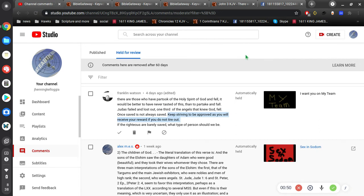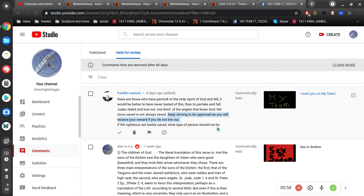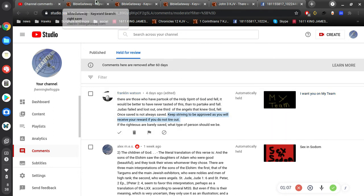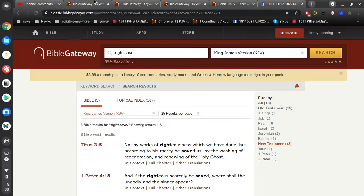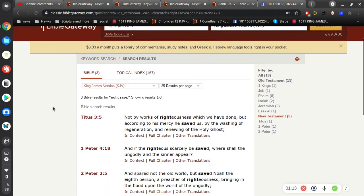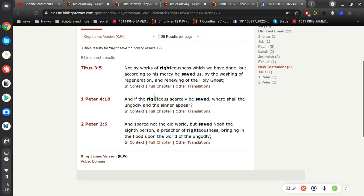Okay, so I want to address this last comment first. If the righteous are barely saved, what type of person should we be? We should be perfect. There shouldn't really be a dispute about that. We should be absolutely perfect. Of course, none of us are perfect, and that's why we need a Savior.